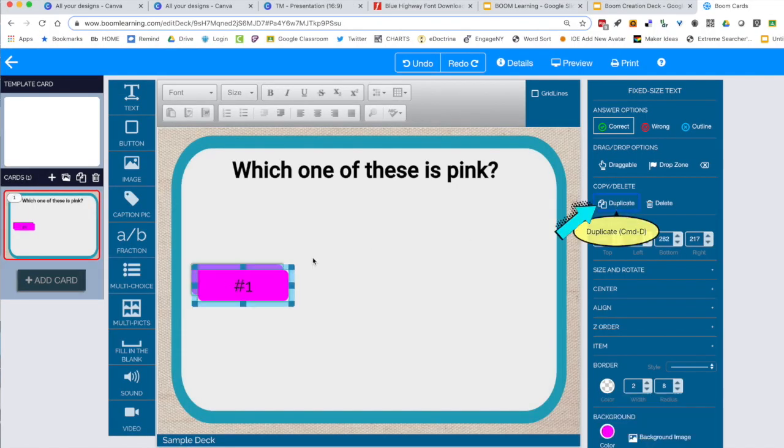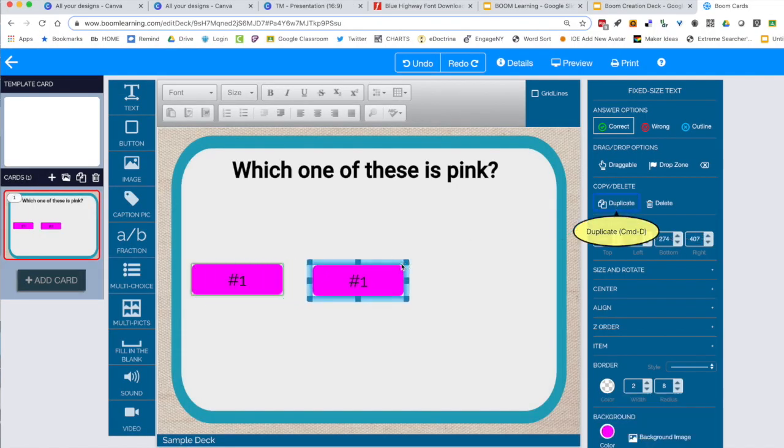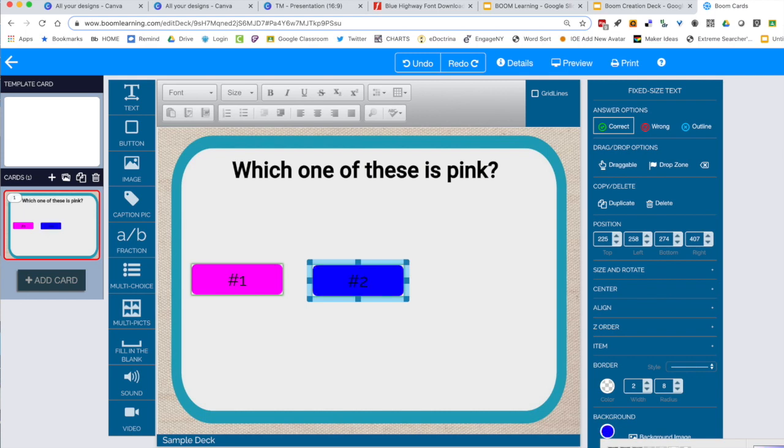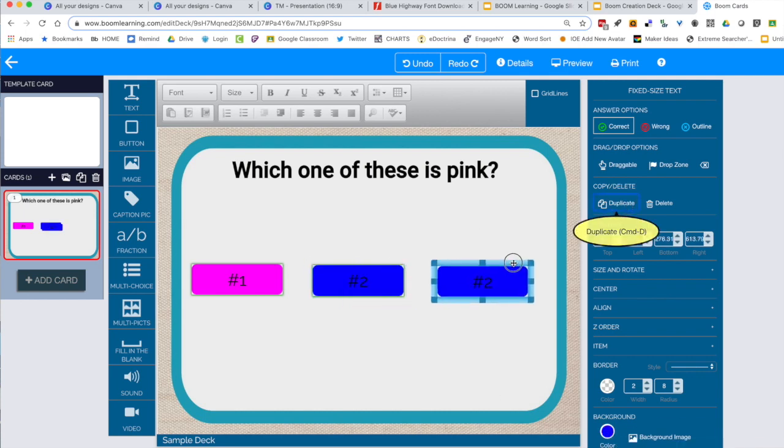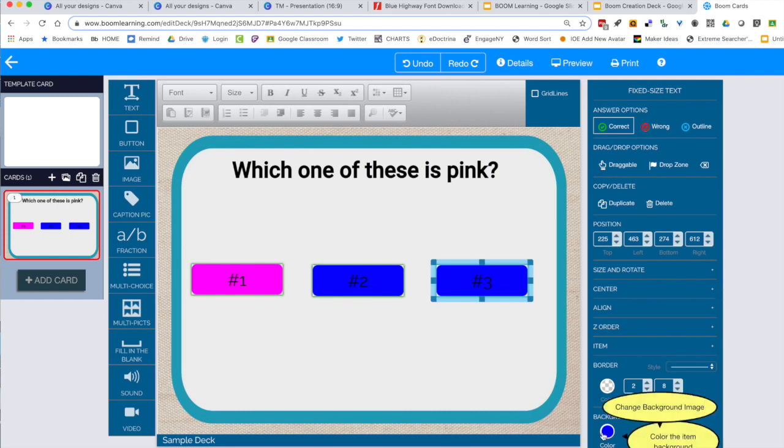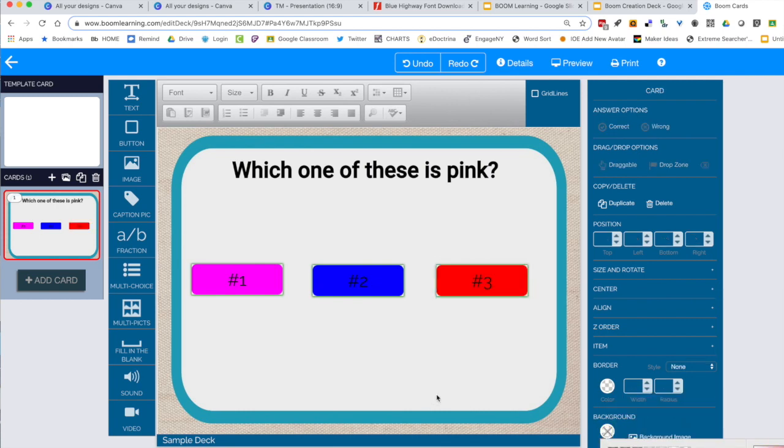The duplicate button is awesome for any item to make multiple copies and still maintain the style that you've created. Here I'm just going to edit it to make it number 2 and turn it blue. Then I'm going to duplicate it one more time, change the number to number 3, and change the color to red.